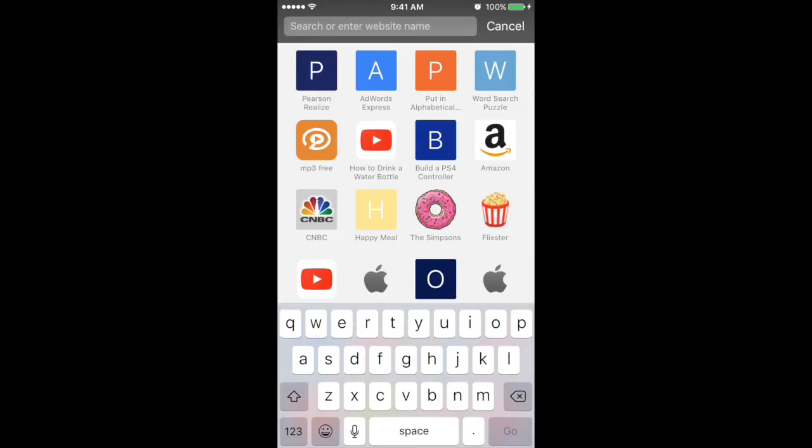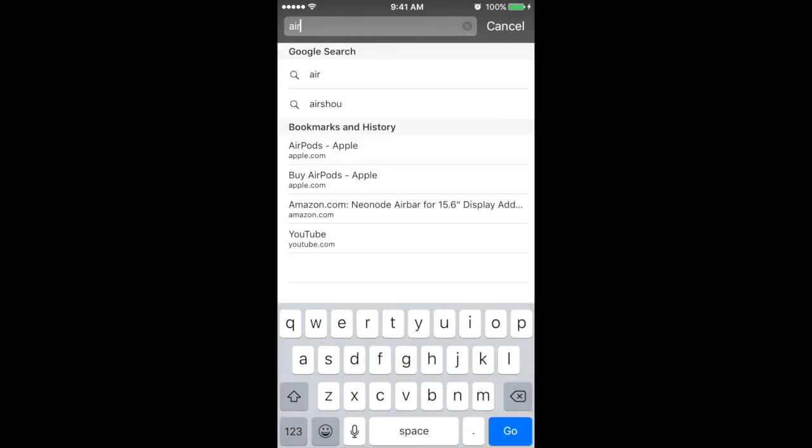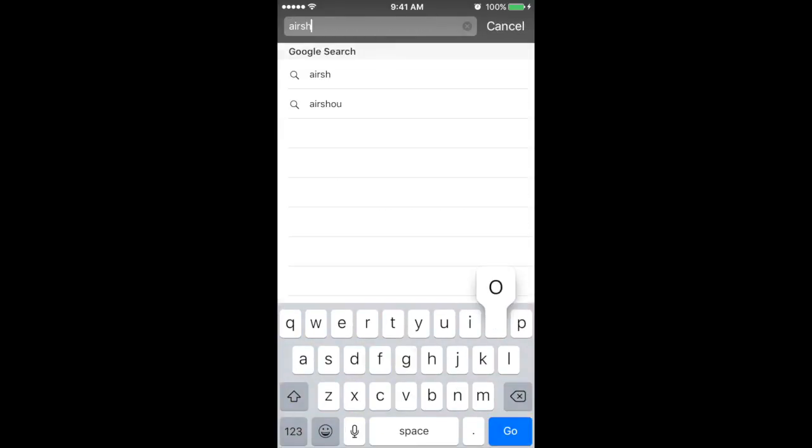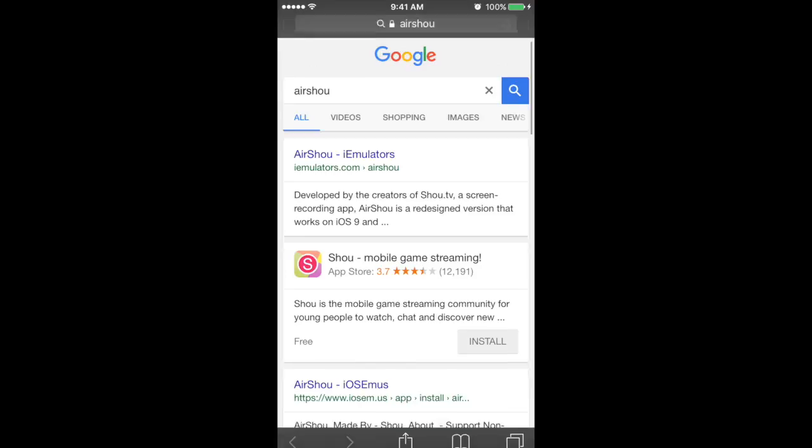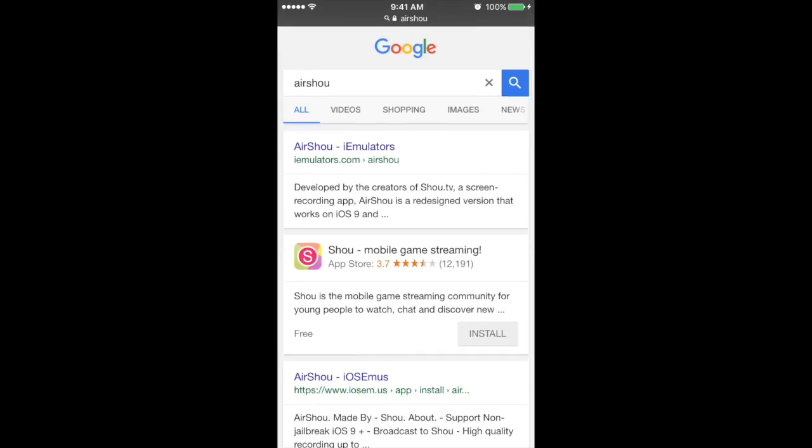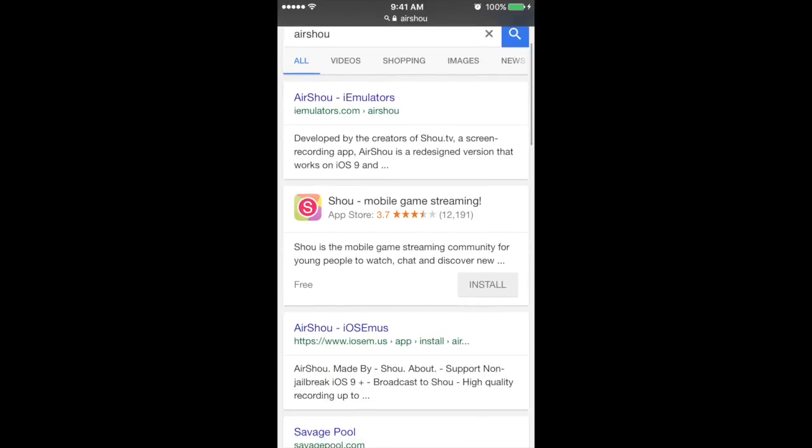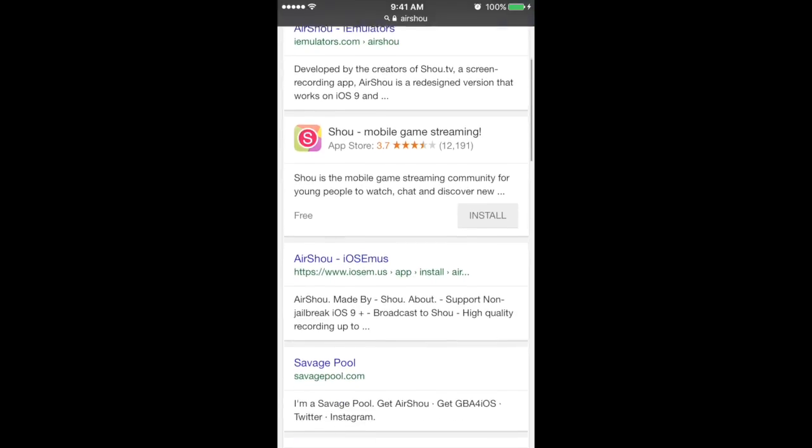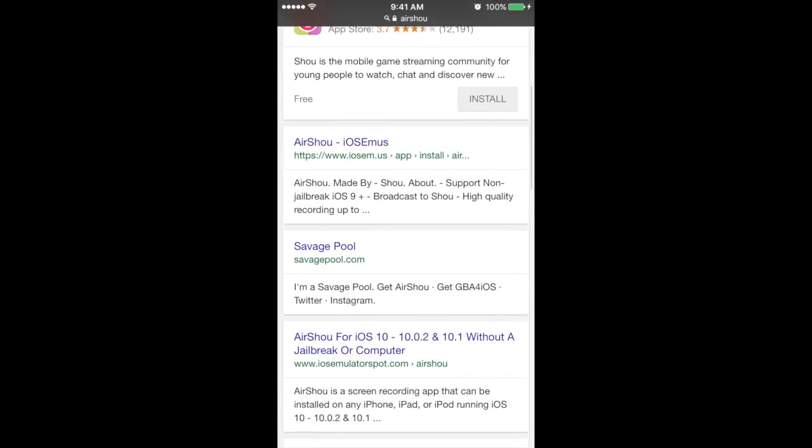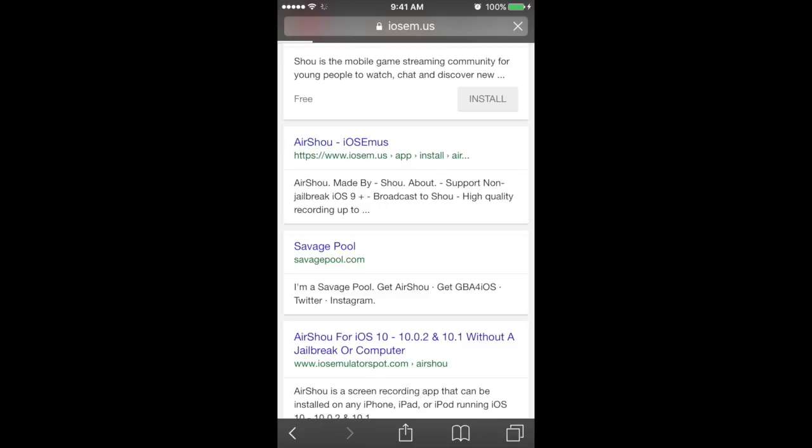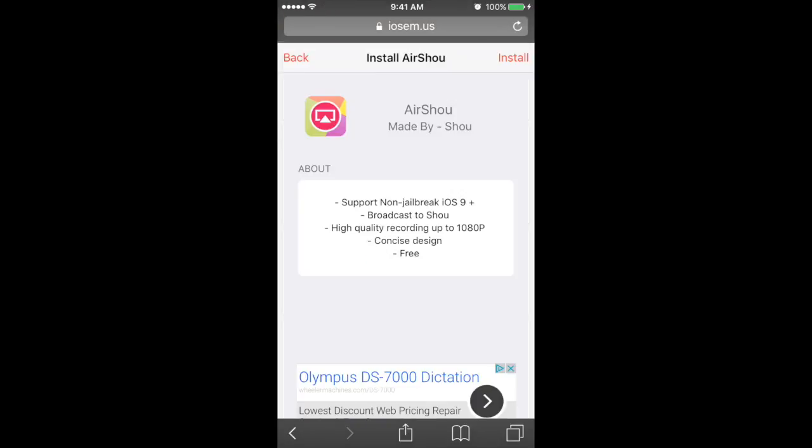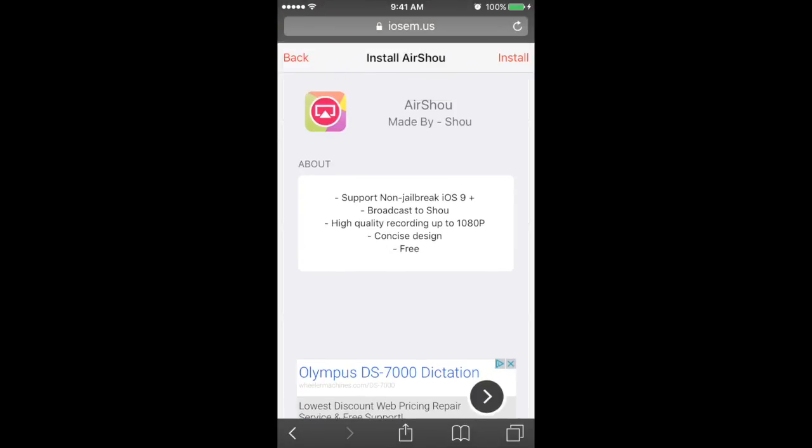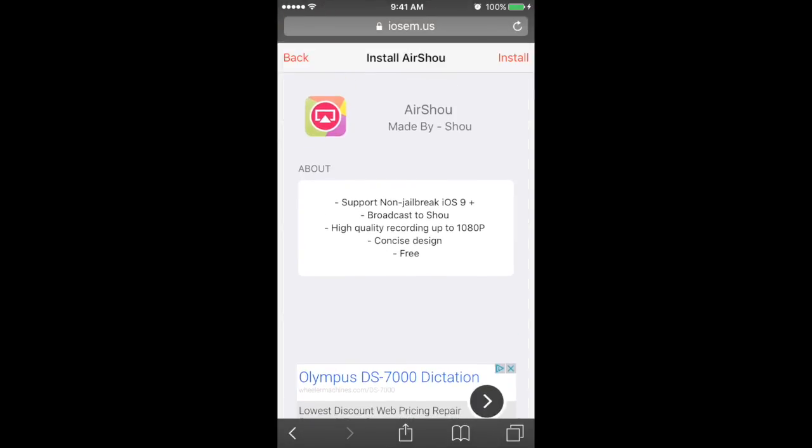Type in AirShou, all one word. I'm going to press go, so then you're going to see it in the leaders. So that one actually does not work for me, so I went to iOS Emus.